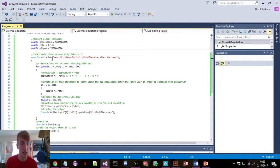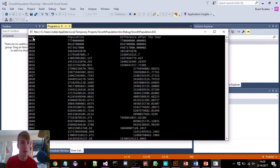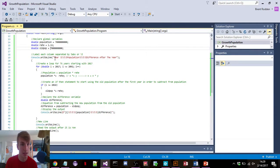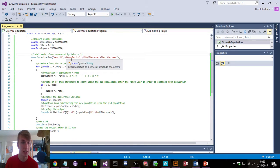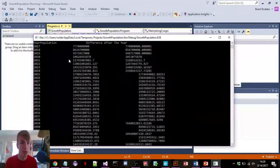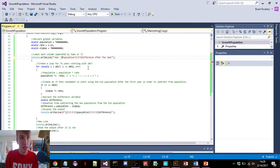This console.writeline is just for output purposes so we can label the top of it — you can see up here where it says year, population, difference after the year. Console.writeline writes all that. These backslash T's just tab it over — it's automatic spacing. If we get rid of them, it just puts population back over to year with no spacing. That's what the backslash T does.